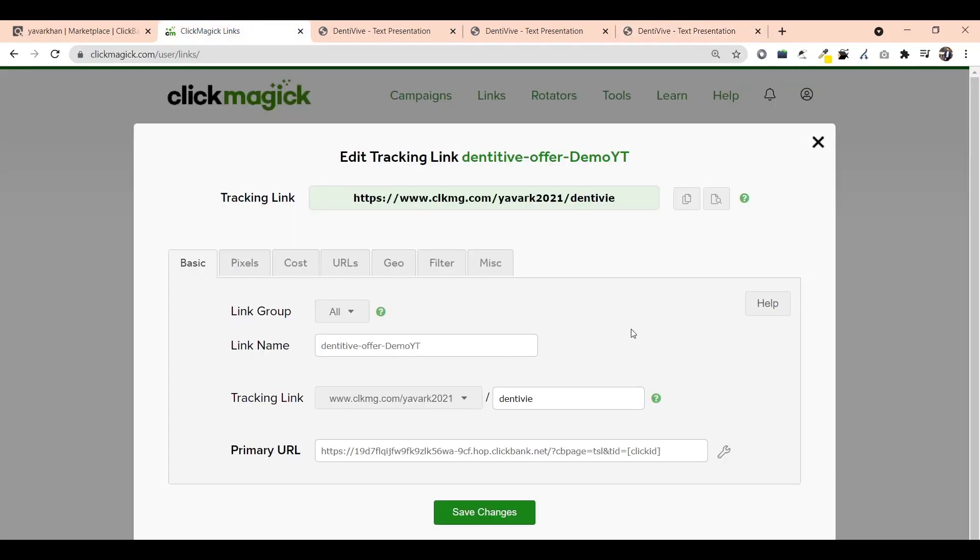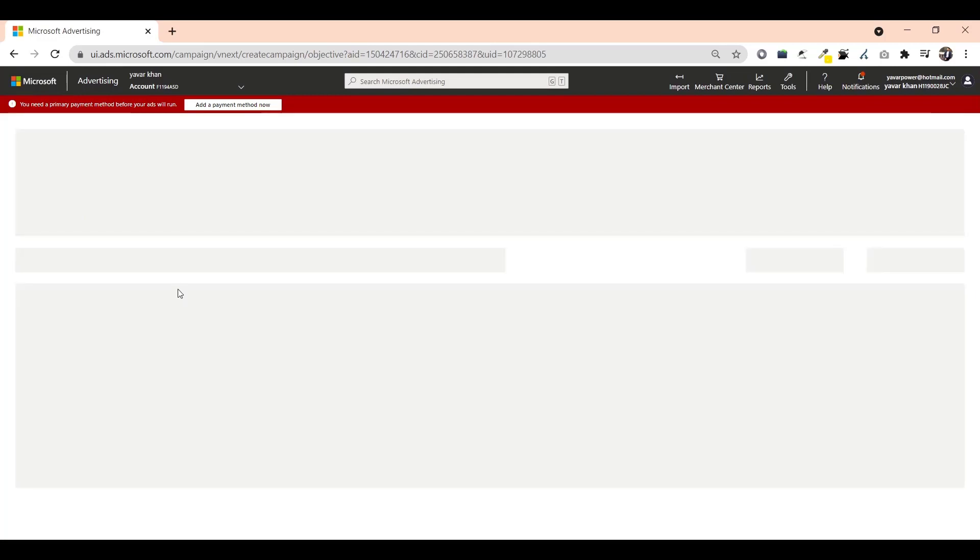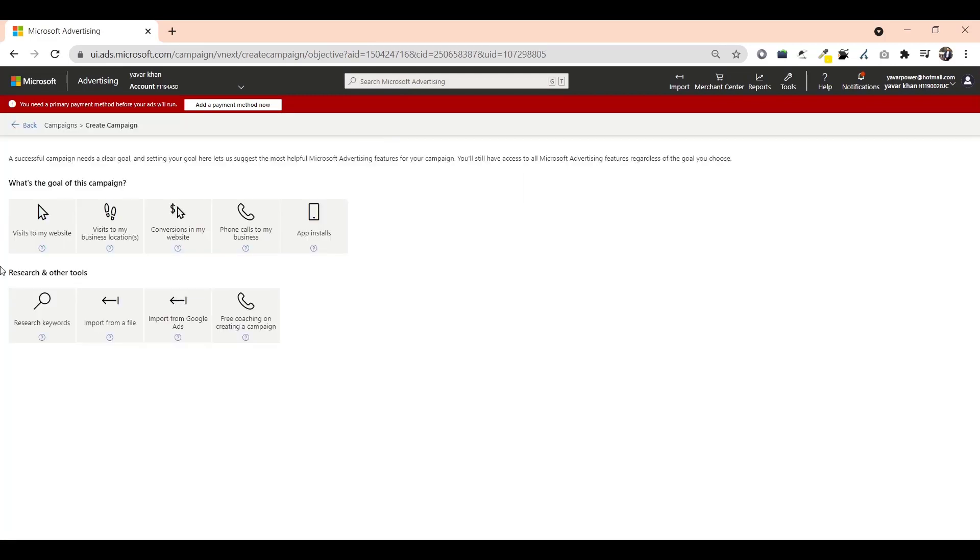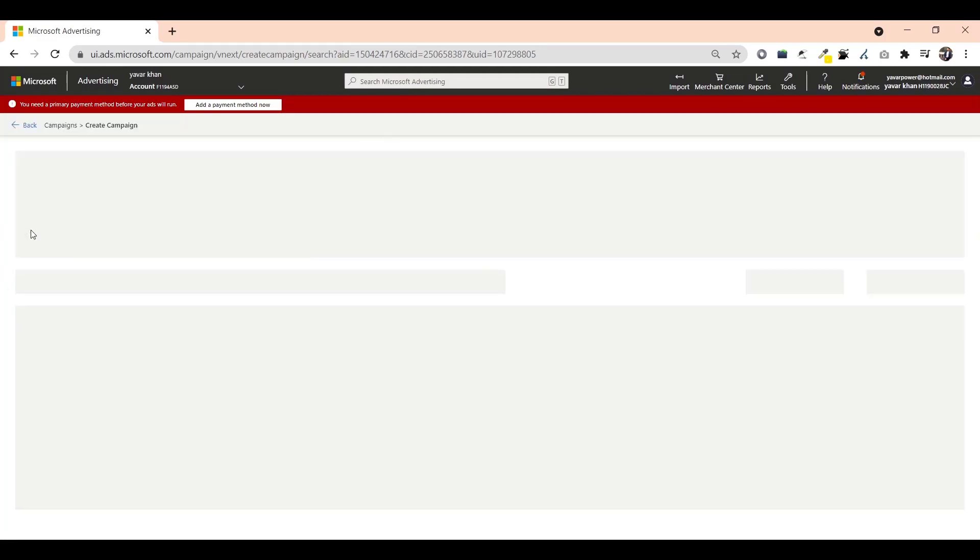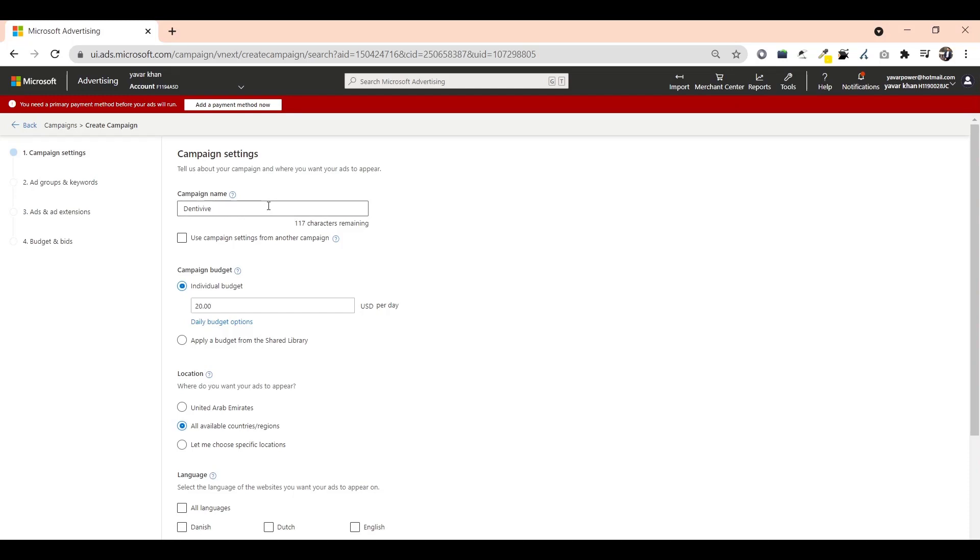Now the third step is just running your ads. I'm going to run my ads on Microsoft Bing Ads. This is my Bing Ads. The first thing is just create a campaign. All you have to do is visit my site and type the campaign name. The campaign name can be anything.